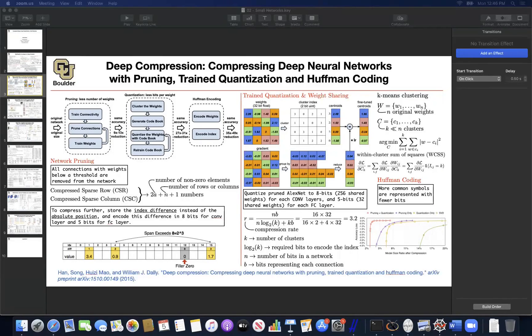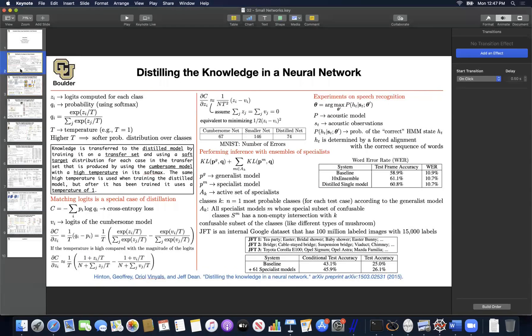We are in the small network regime where the objective is not only to get as much accuracy as possible, but also to be efficient in terms of memory and computation. We saw two methods: one is knowledge distillation, where you have a huge network and distill the knowledge into a smaller network, essentially training your small network using data generated from the giant network.